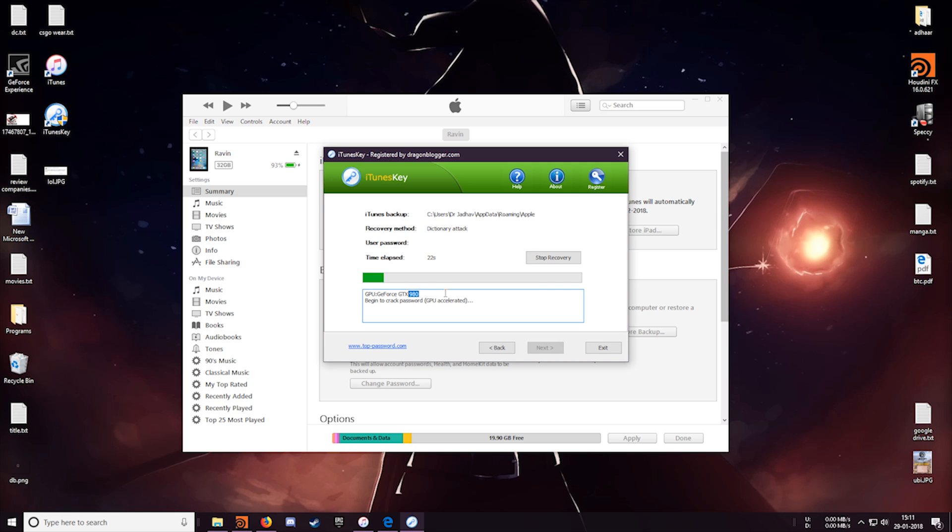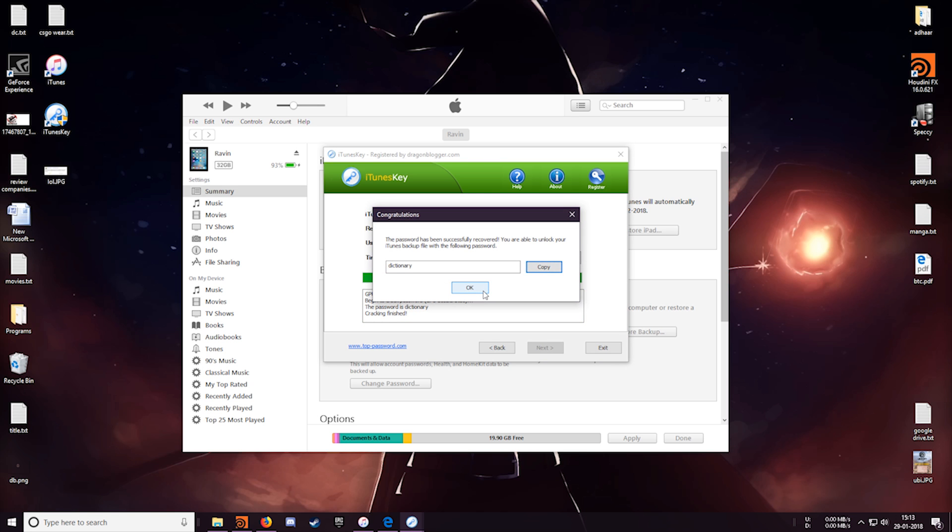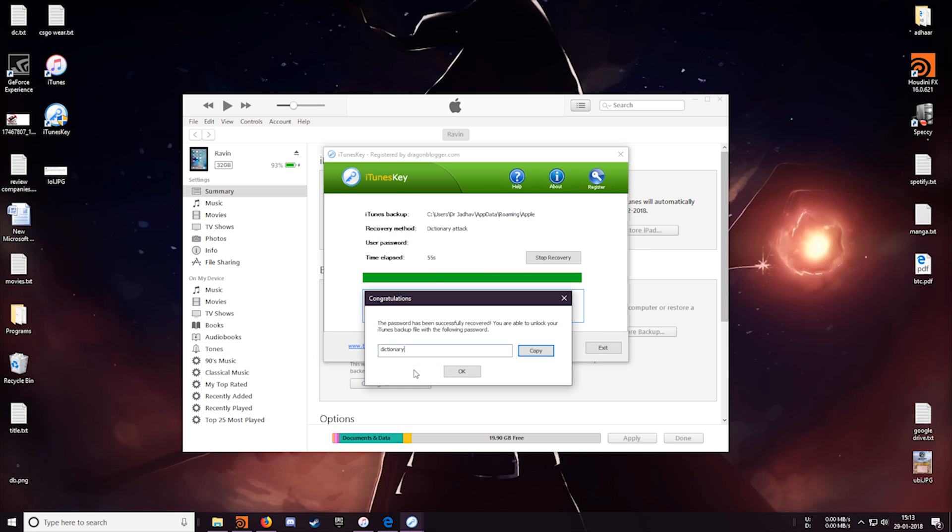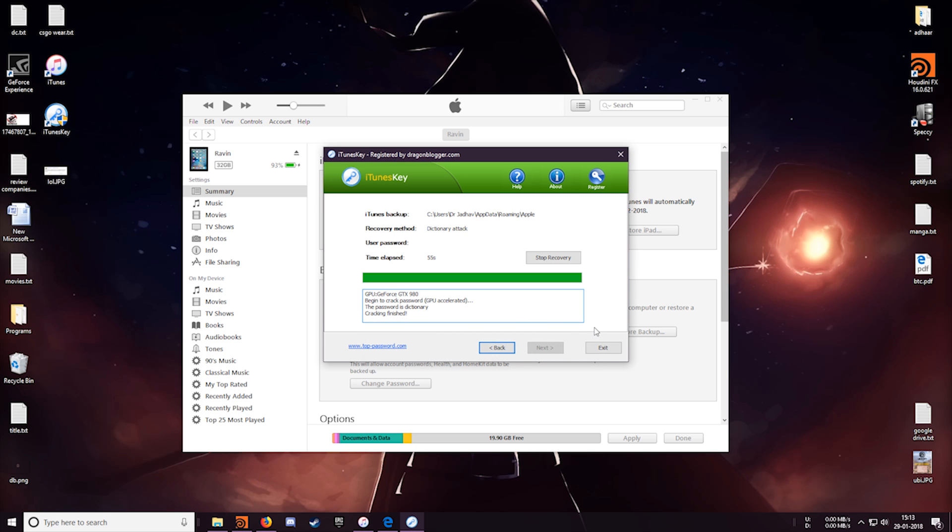I have a GTX 980 so this should be done in a minute or so. Alright so we already have the password. It took me less than a minute to recover the password. So there you have it, this was the dictionary attack.